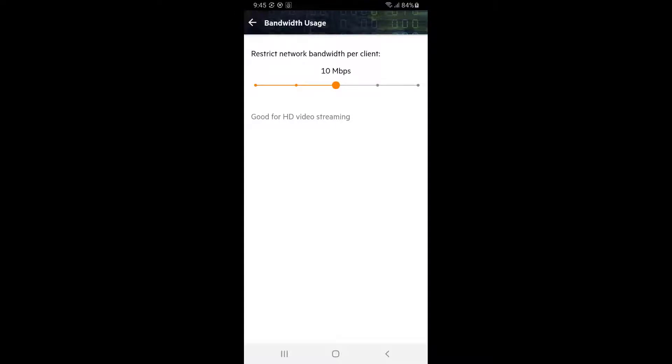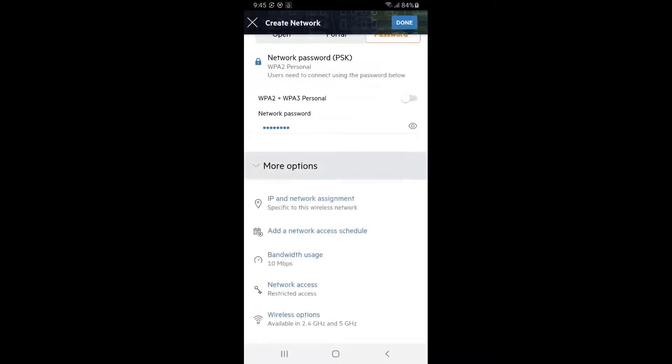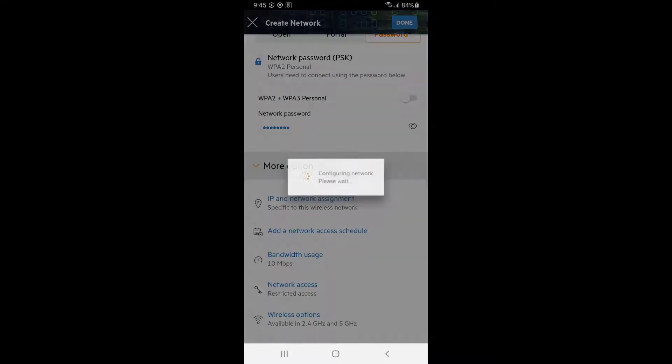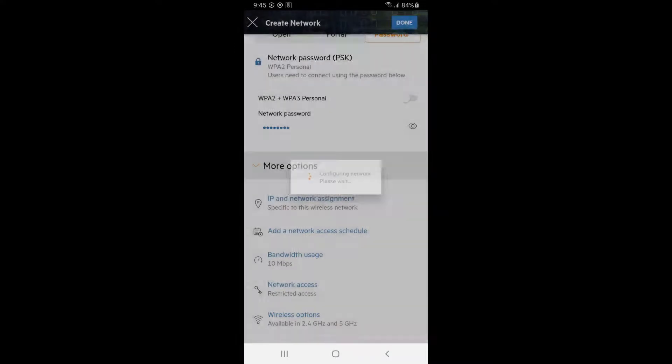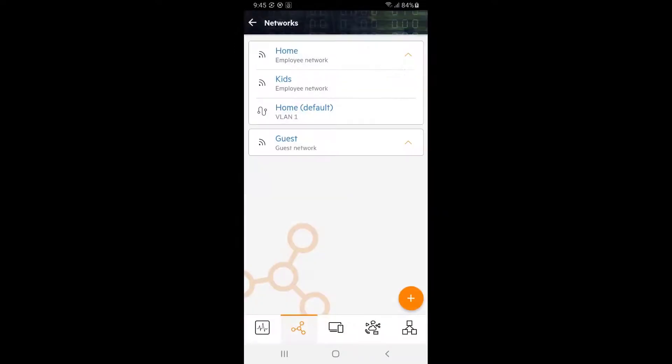Tap back, review the settings and tap on done to complete. You can see a new network has been created for guests and it's separate from our home network.